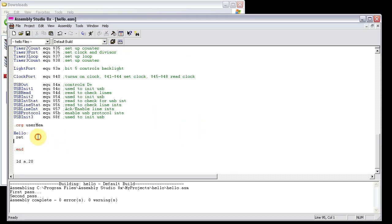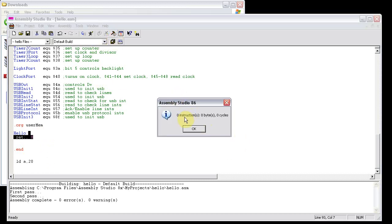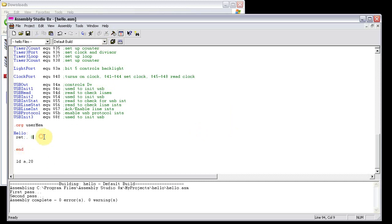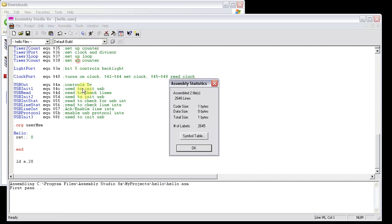Now, the code counter likes to read comments. So if I put a comment in here, and then I highlight it again, you can see zero instructions, zero bytes, zero cycles. Gets annoying, but if you ever want to know how many bytes are in your program, for sure, click on assembly, statistics, and then you can see code size, one byte. It'll also tell you the data size, and then the total size. Just one byte, though, for return.